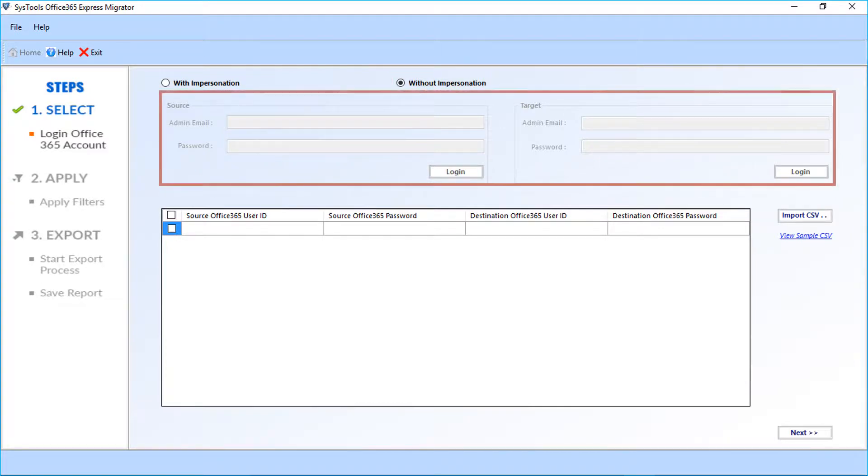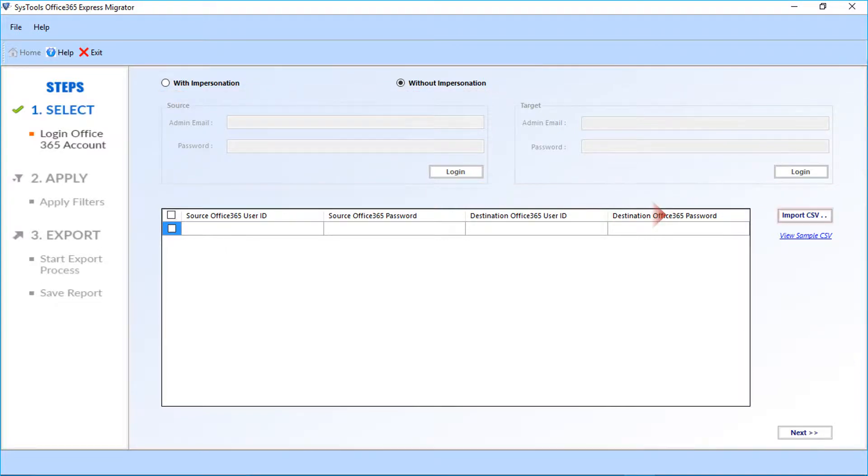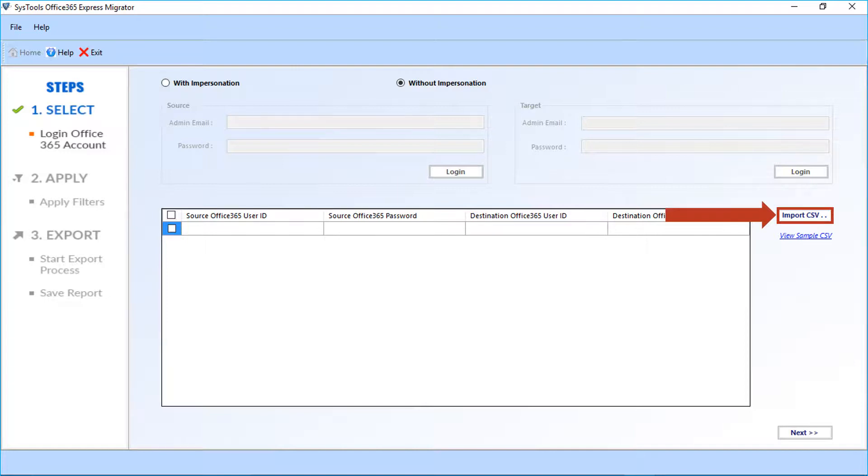Option to enter the source and target user credentials will not be active as in with impersonation option. Below you can see the import CSV button. You can select this option for migrating multiple mailboxes.